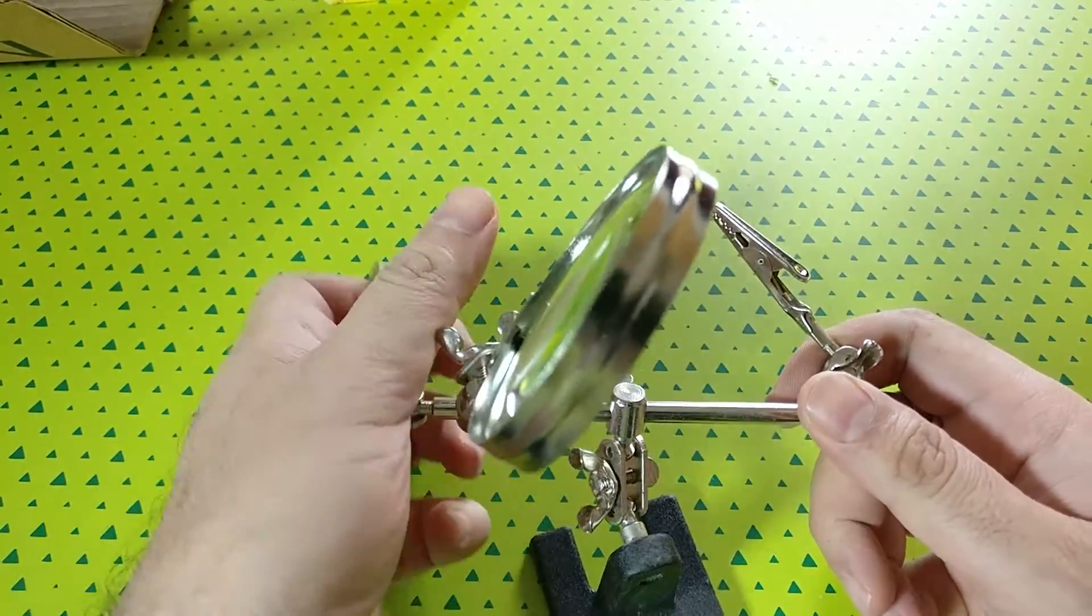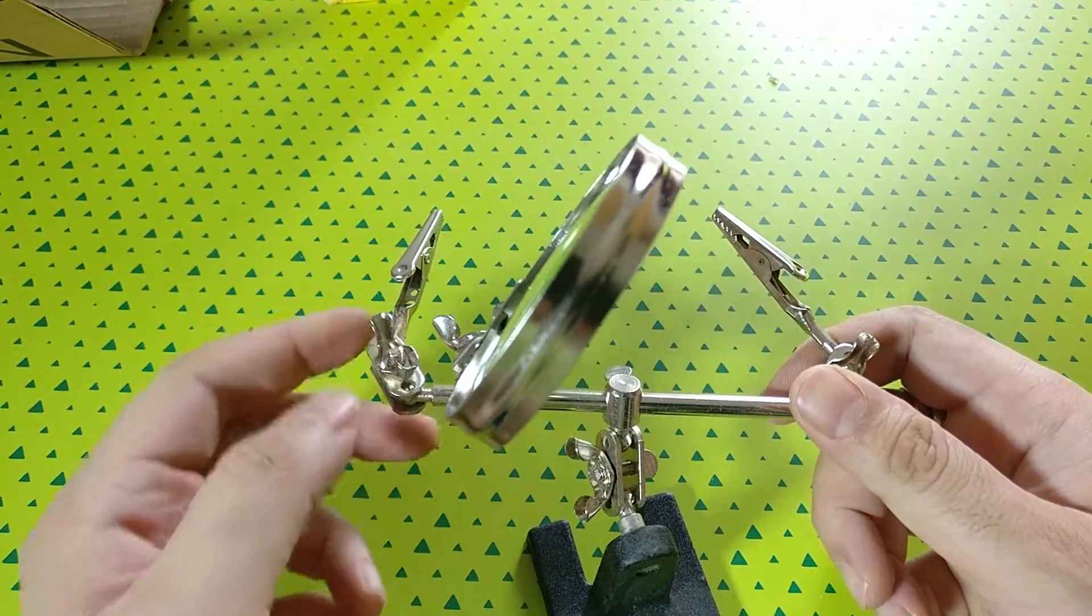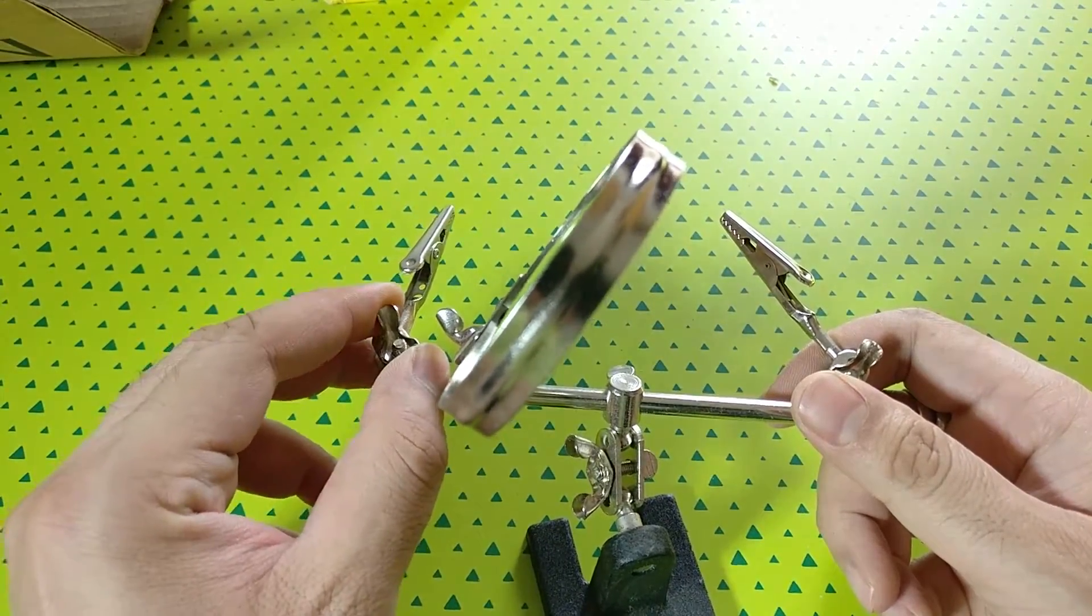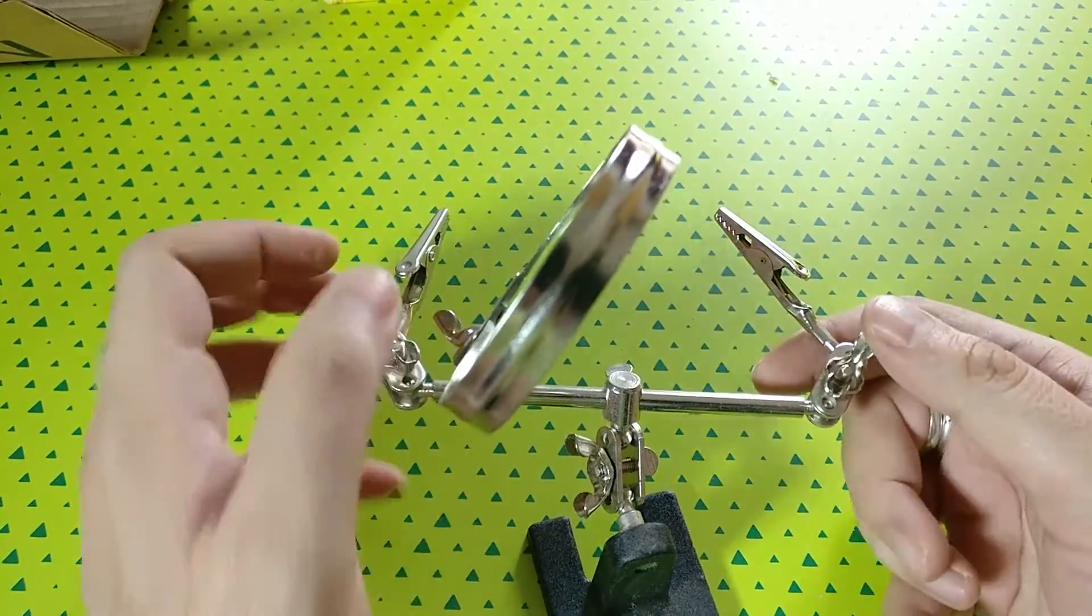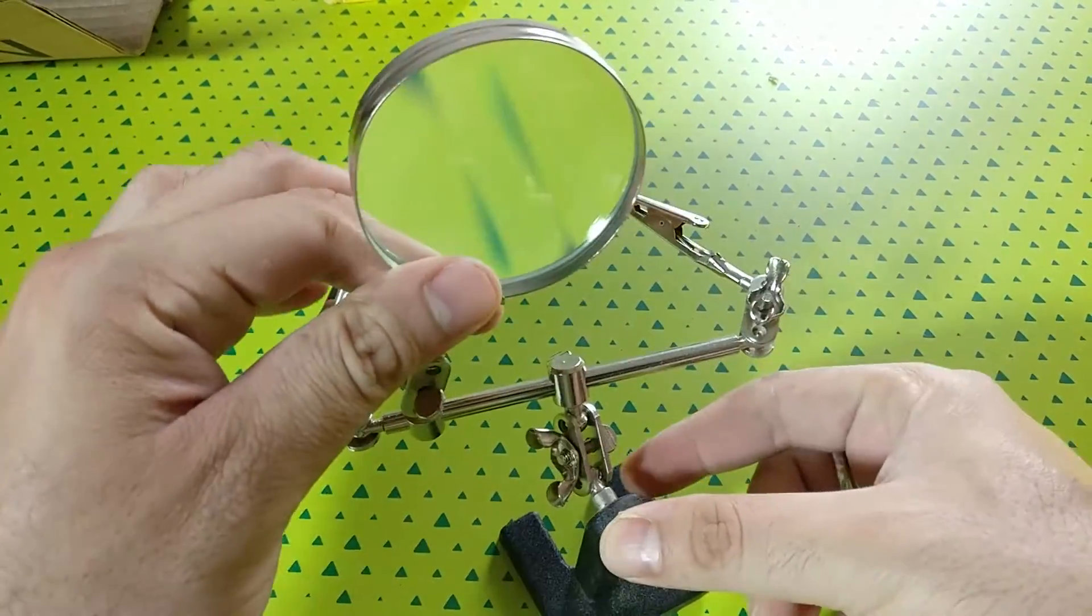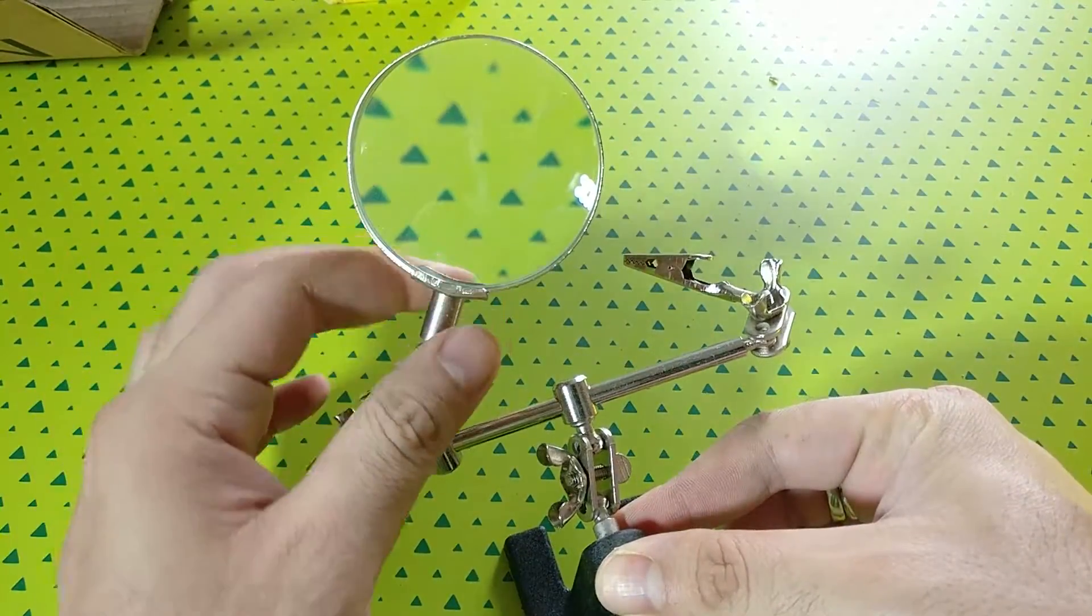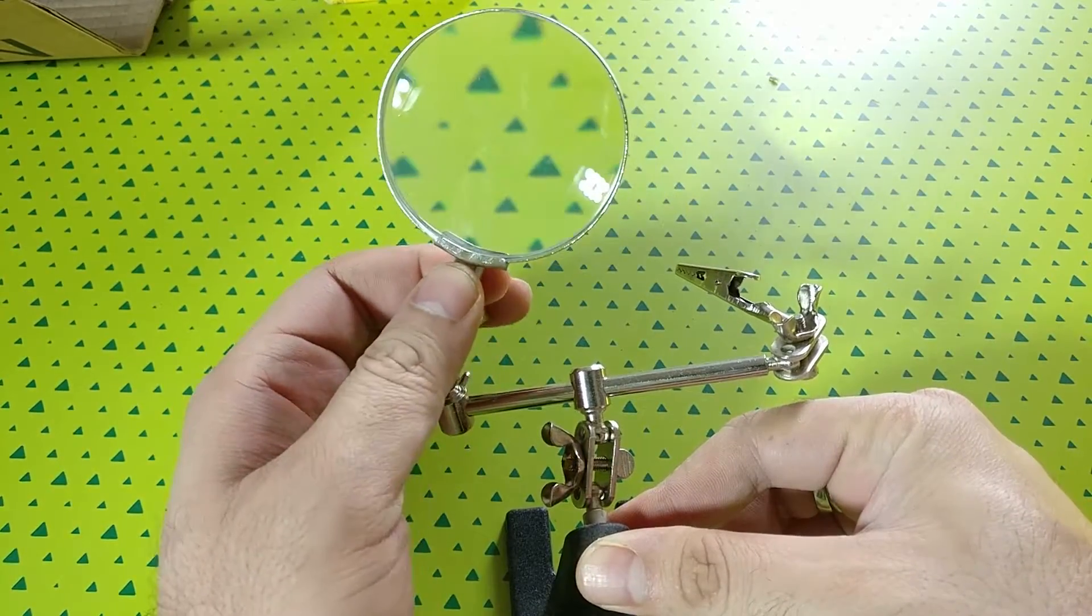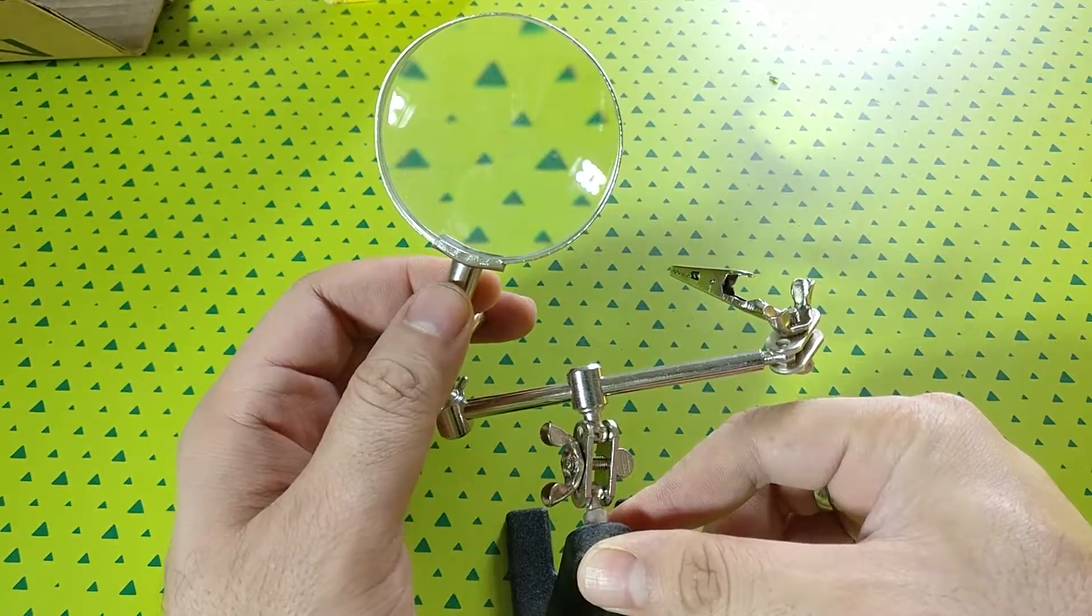These things are adjustable everywhere so you can keep this at any angle you want. But I was really impressed with the build quality. You can play around with this and it looks like a small robot.